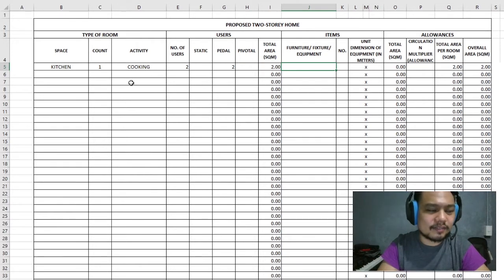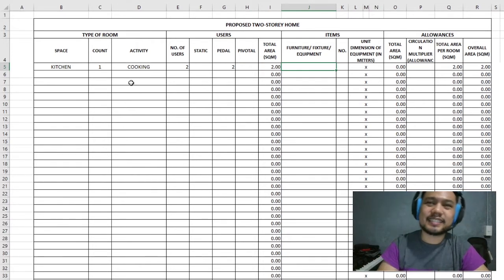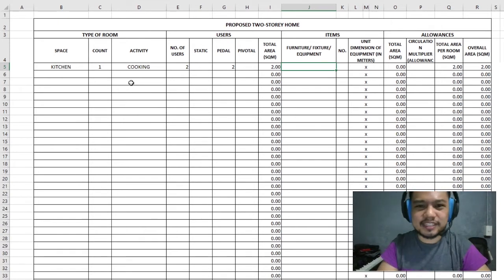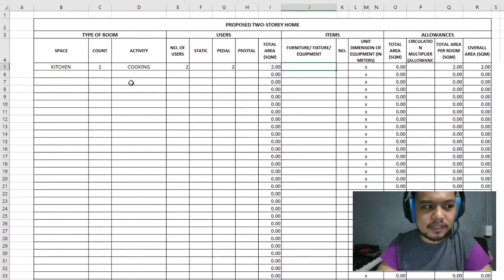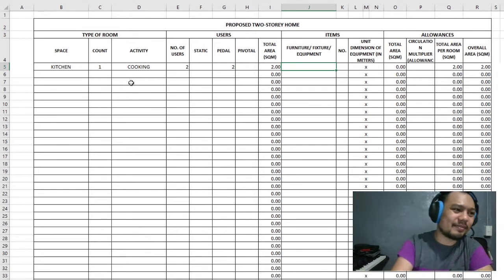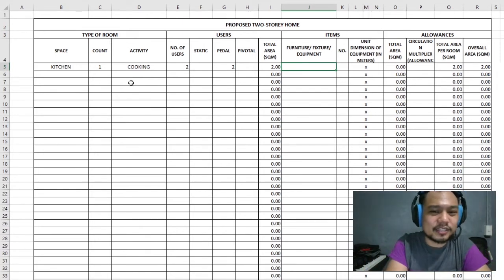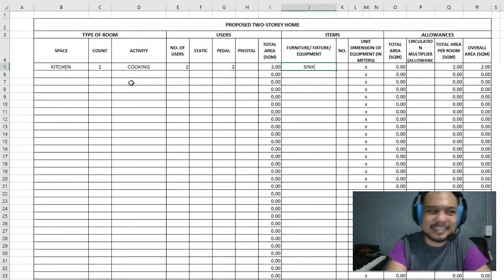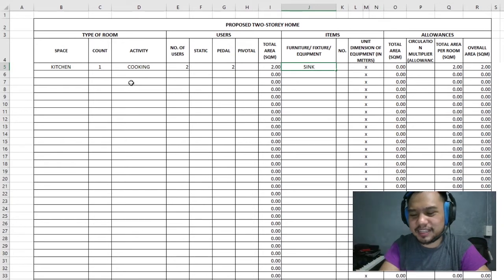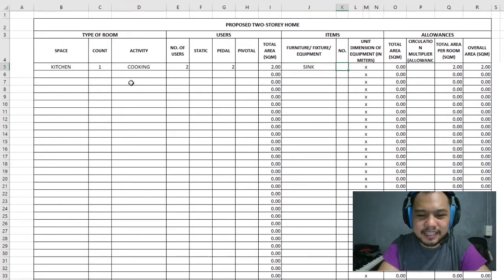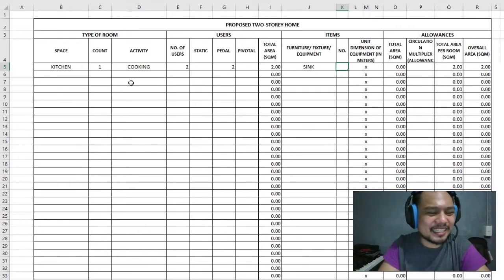The kitchen has a very specific set of electronics and equipment you'll always find inside. The most common item you'll definitely find in a kitchen is a sink. Every kitchen must have a sink — without one, I don't know how you can call it a kitchen.